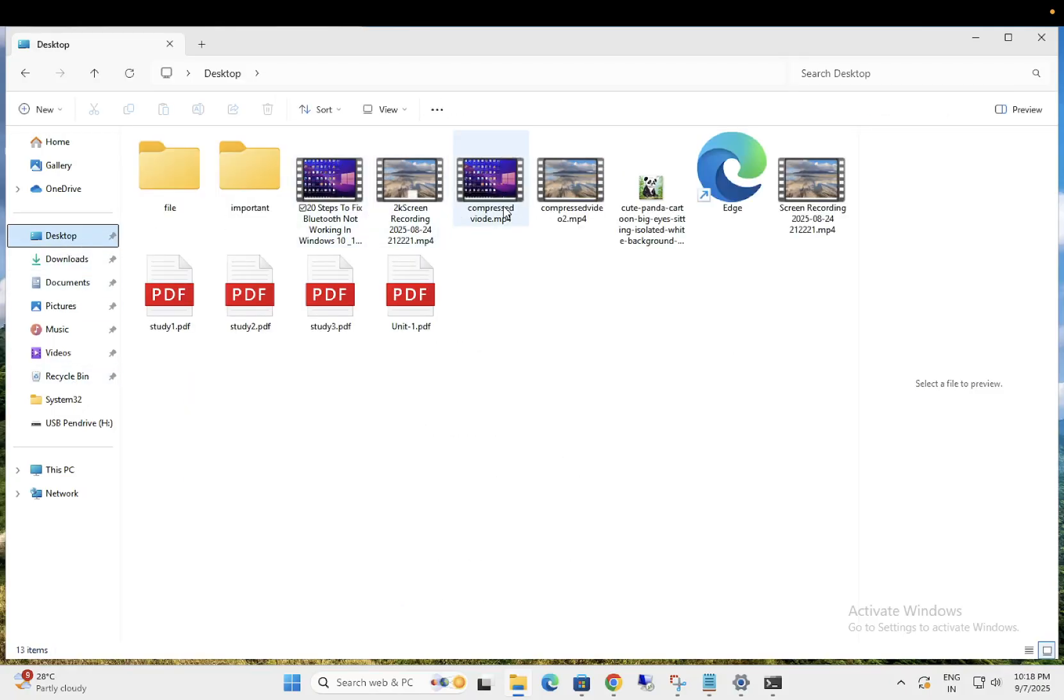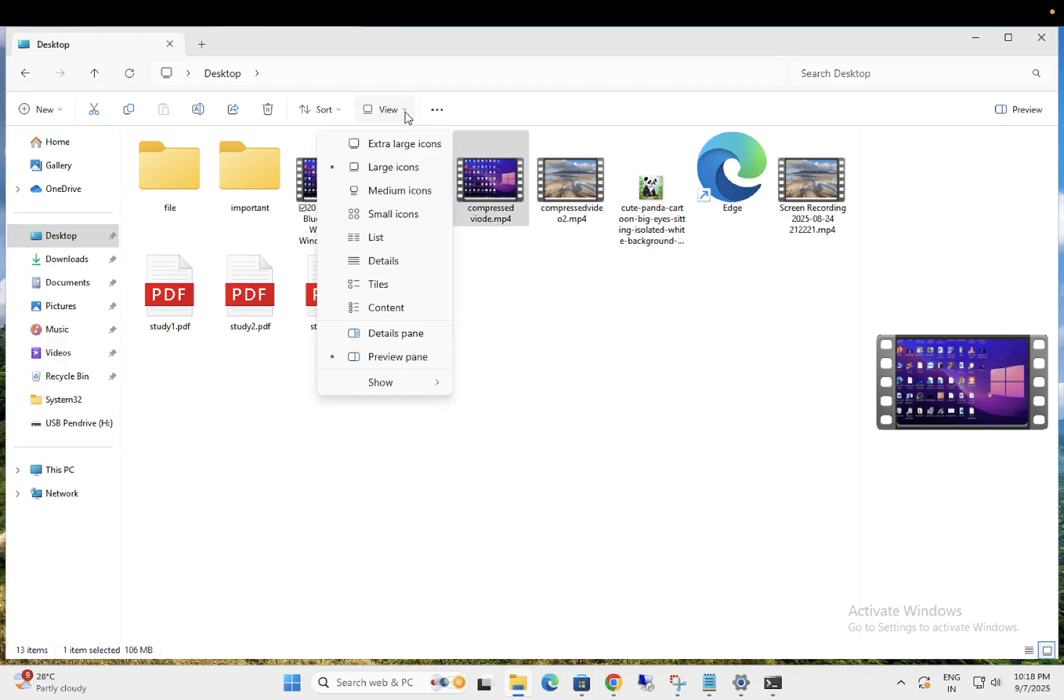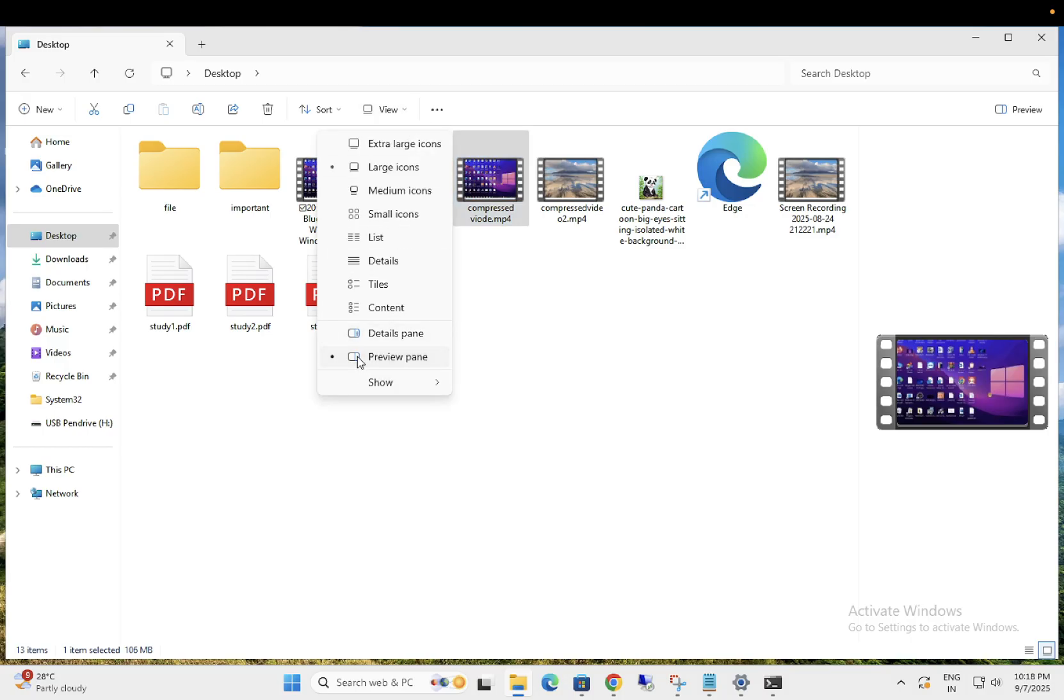If you click anywhere on it you will see here preview. If you want to disable it, how can you disable it? Basically when you go to view and when you click on this option it doesn't help you.